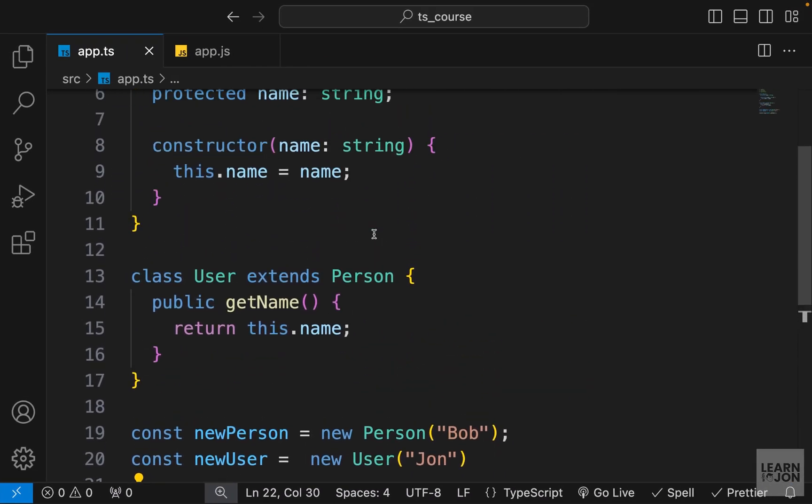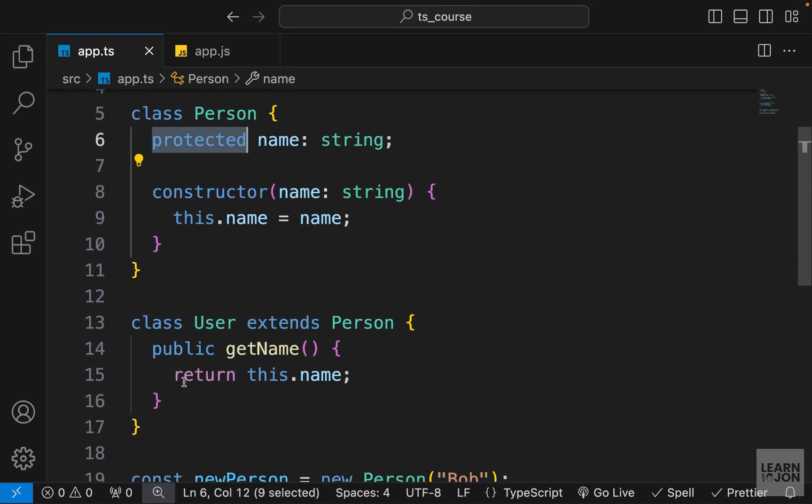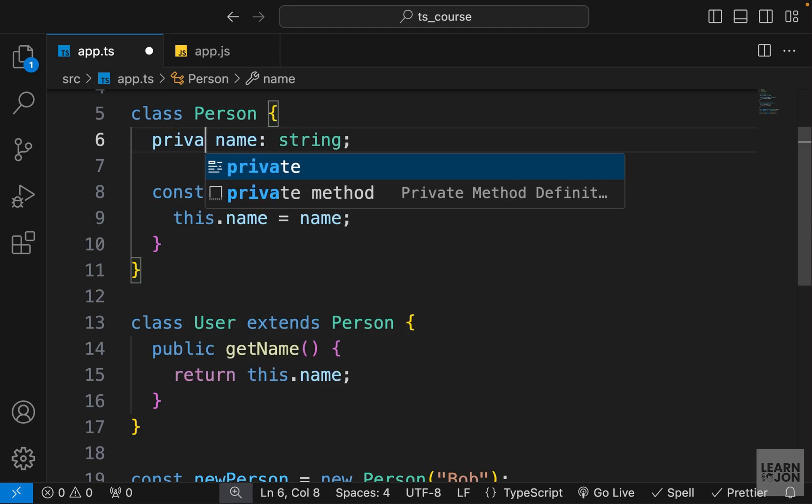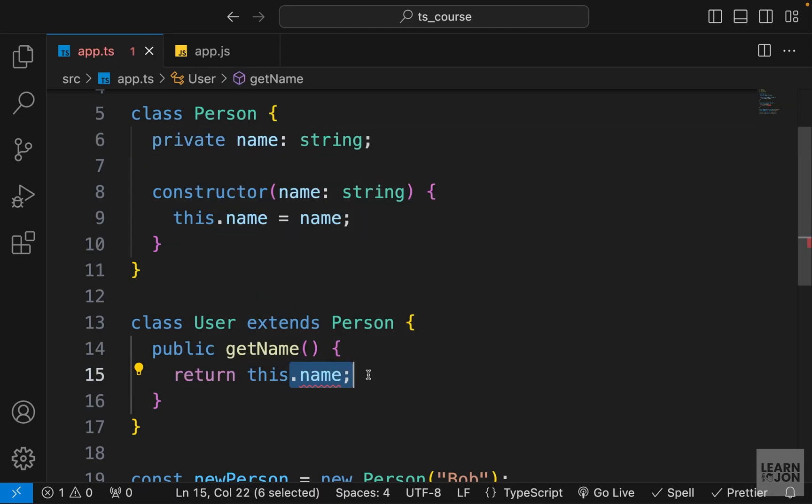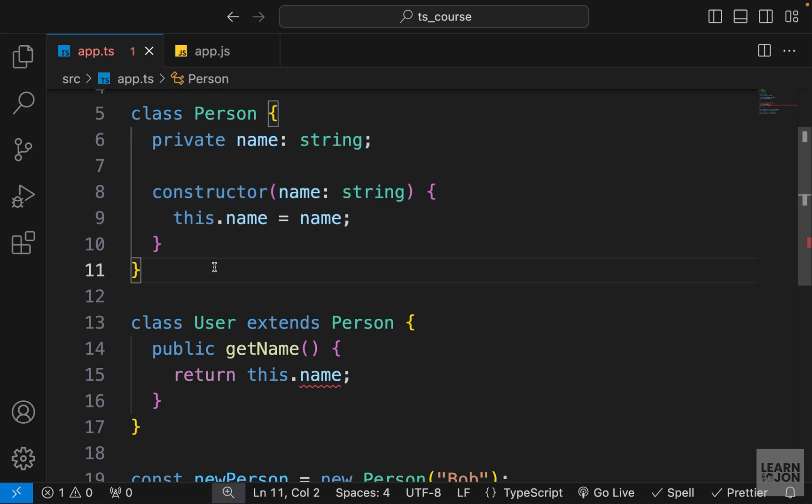So even though it is protected, we can access it from another class because we are extending or inheriting from the parent class. But again, if I change this to private, then this is giving me an error because it's not accessible outside of the person class.